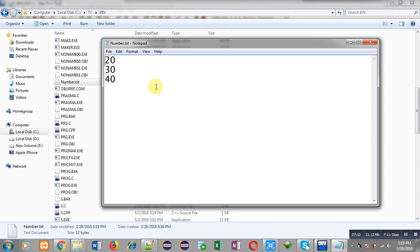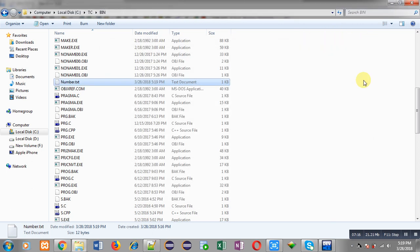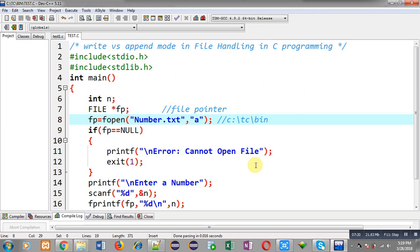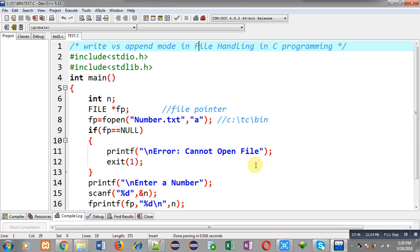So if you want to preserve all the previous data in a file, you can prefer A mode. If you want the previous data erased, you can prefer W mode. W mode keeps only the latest output of the program, whereas A mode stores all previous data as well as new data generated by the C program. I hope you have understood both modes and their differences — I have demonstrated both practically so you can implement this in your system.